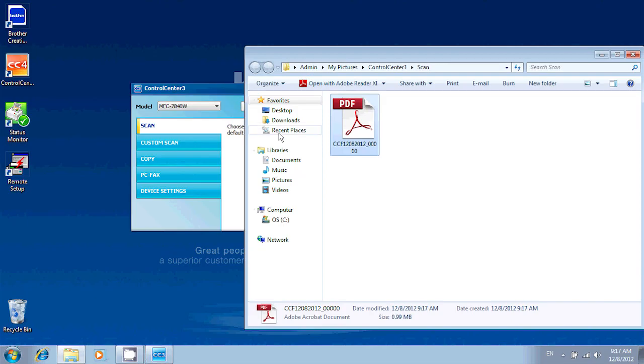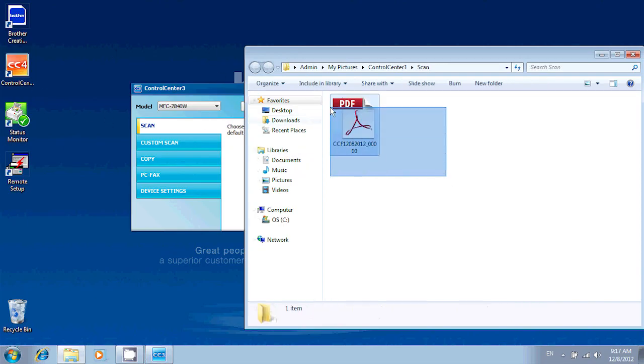I can now move this file around, rename it, send it by email. It's going to be treated just as a regular file would be on your computer.